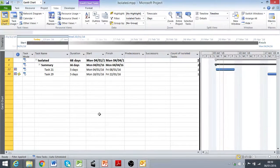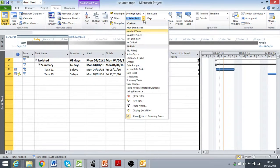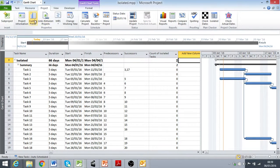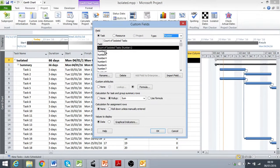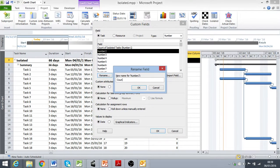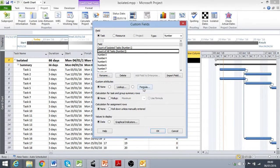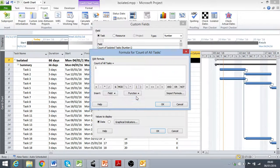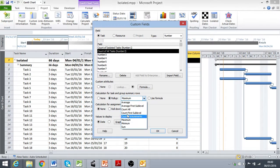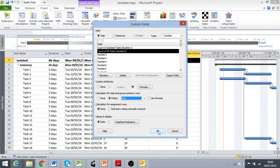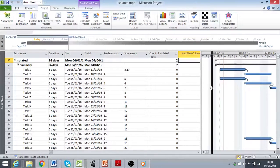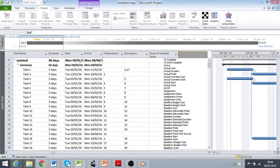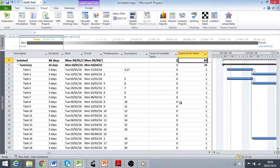In order to get my percentage metric for the percentage of isolated tasks in this project, I'm going to need to also count the number of tasks in total. So I'm going to use another custom field. I'm going to use number 2, rename this, count of all tasks. And in the formula, I'm just going to return the number 1 for each task. And for my summarization, again I'm going to sum up to the project summary level, so I get a total for all the activities in the project. And then I can add this column too to my table. Add new column, number 2, count of all tasks, telling me I have 34 tasks in this project.